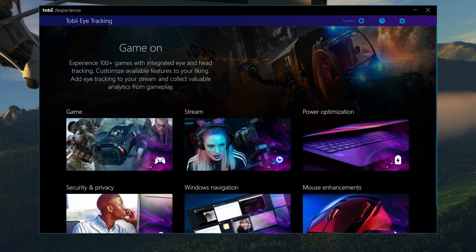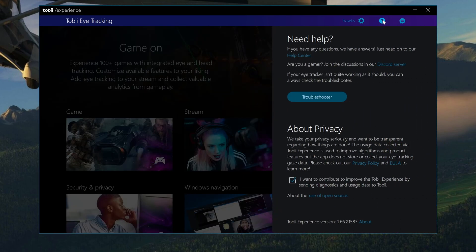Let's quickly make a check you're on the latest version of Tobii Experience. On the top right, click on the question mark. This brings up the Help menu, and down at the bottom there, you can see the version. Remember, Tobii Experience is updated through the Microsoft Store — how to do this is covered in my previous videos.